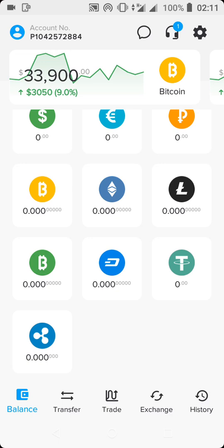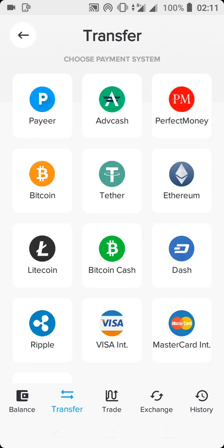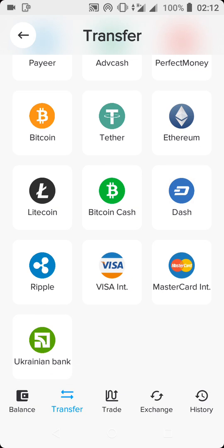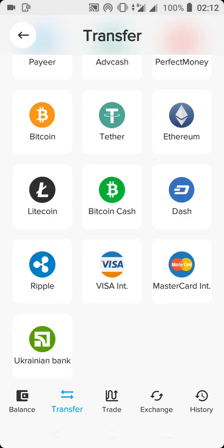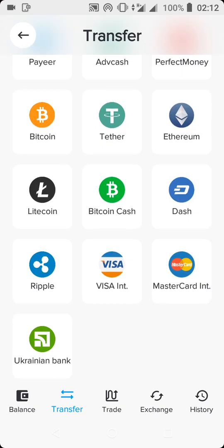Right here, if you have funds inside your Payeer account, you can actually transfer them. You can transfer it to another person using Payeer, you can transfer to AdvCash, you can transfer to Perfect Money, you can transfer it to Bitcoin, you can transfer it to Tether, you can transfer it to Ethereum. The most important and interesting one here is that you can transfer your money, your funds, directly to your Visa or your Mastercard. That is one of the advantages with Payeer, you can transfer your funds from your Payeer account straight to your Visa or Mastercard.